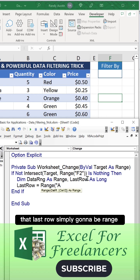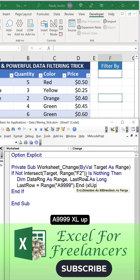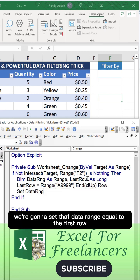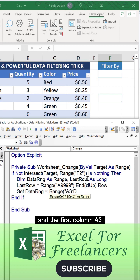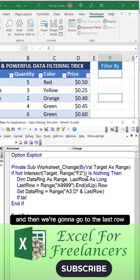That last row is simply going to be Range A999 End(xlUp). I'm going to set that data range equal to the first row in the first column A3, and then we're going to go to the last row.